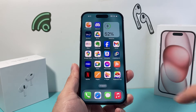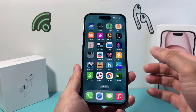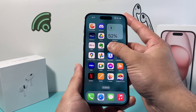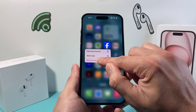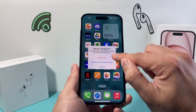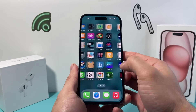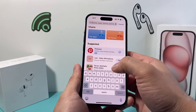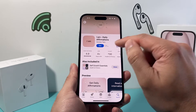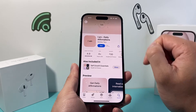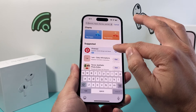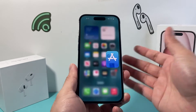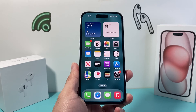If you're still having the issue, the next thing to do is delete and reinstall the Facebook app. To delete it, press and hold on the app, click Remove App, and then click Delete App. Once it's been deleted, go to the App Store, search for Facebook, and download it again. Reinstalling it will help if there are any issues going on with the app.